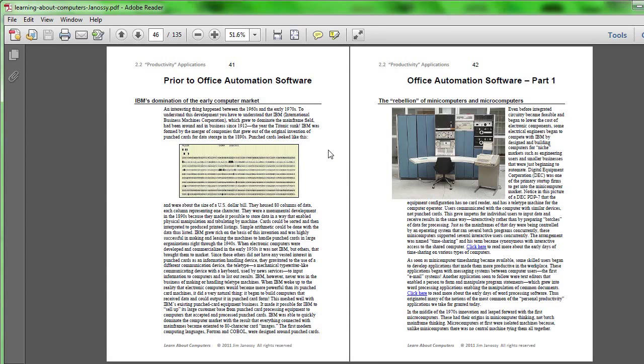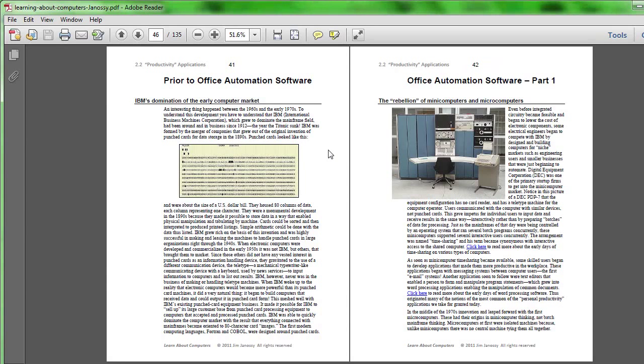When IBM first built its mainframe computers, it oriented them to receive information in this way. IBM already had a very large business in punch card equipment by the 1940s and 1950s and it really sought to capitalize on that by making their mainframes deal with information in this format.